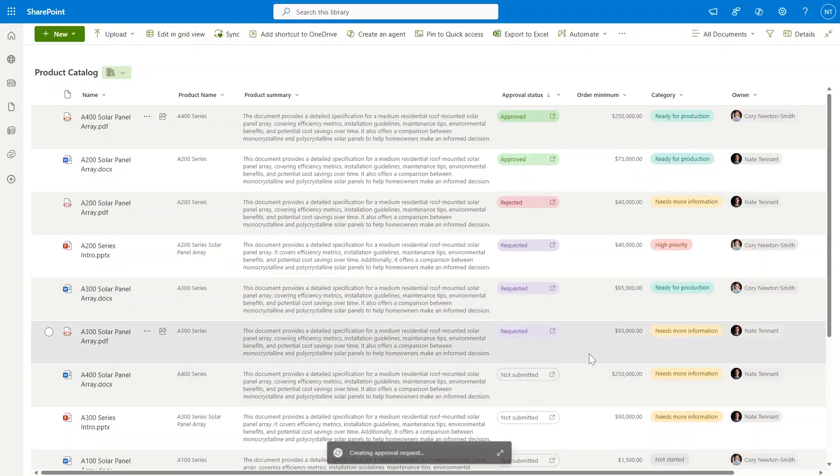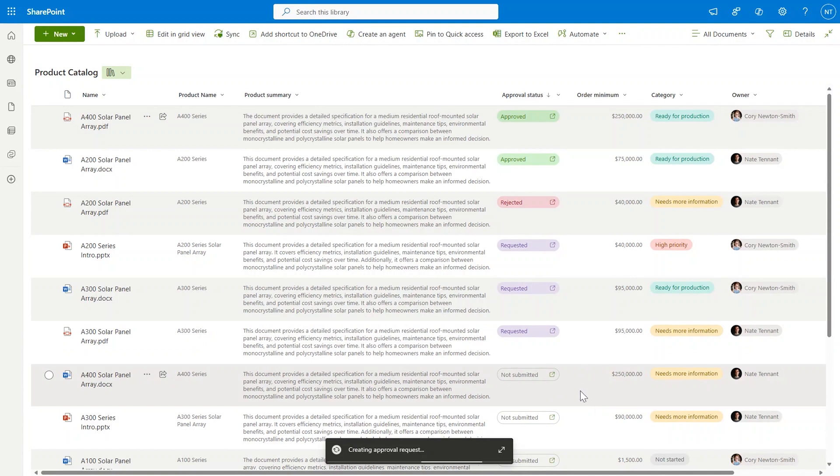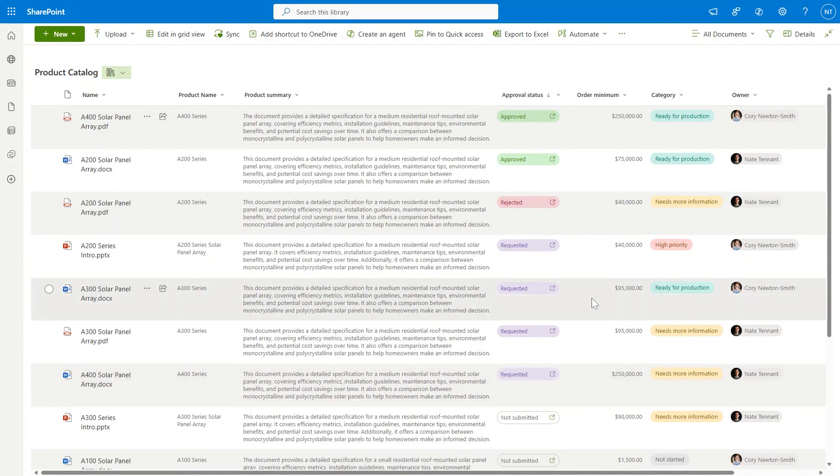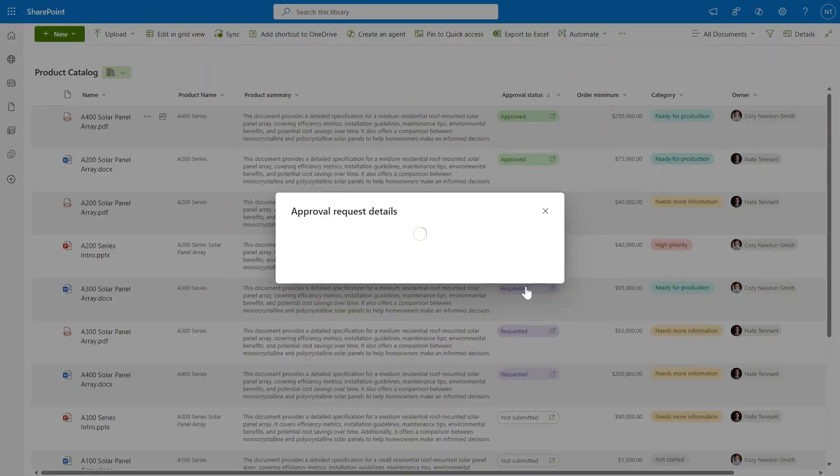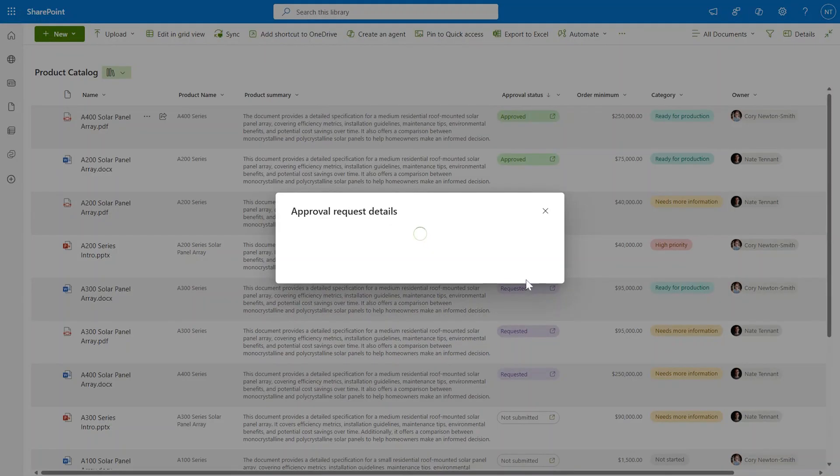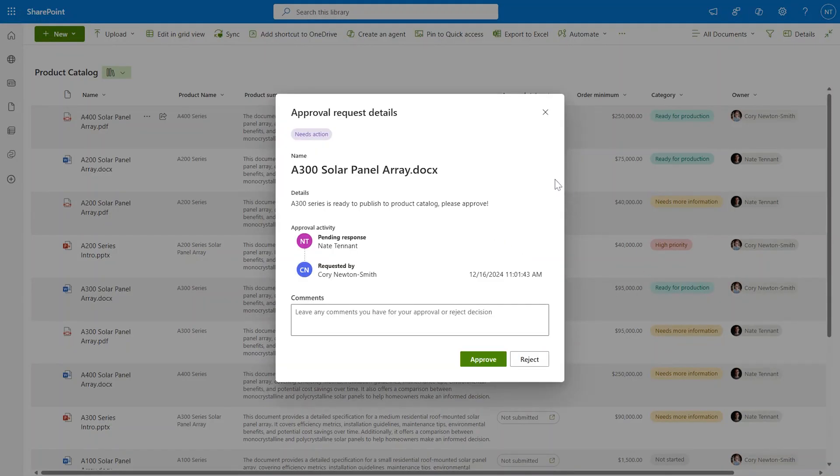Now you're going to see that approval request get created, update the pill here in real time. Let's take a look at another request that's already been submitted for me to approve. I can get the approval details right here in SharePoint by clicking on the pill and I can see that Corey sent me a request for the A300 series.